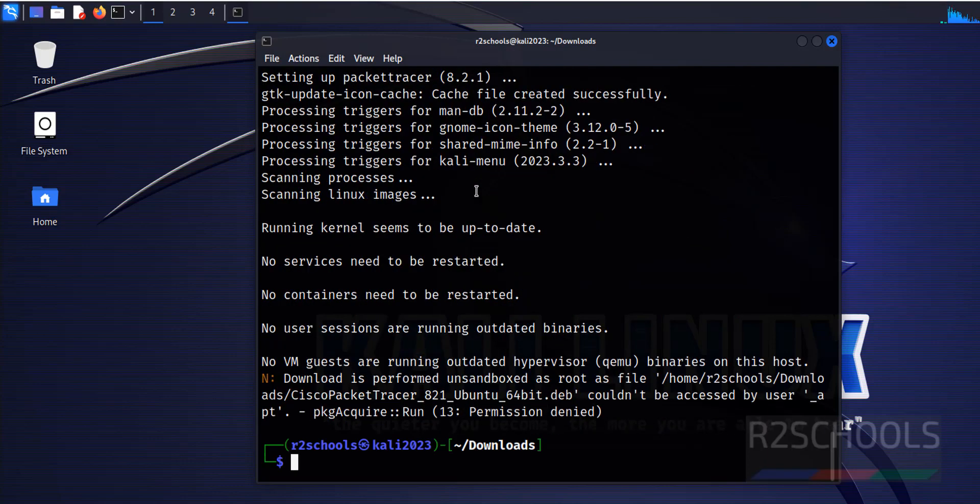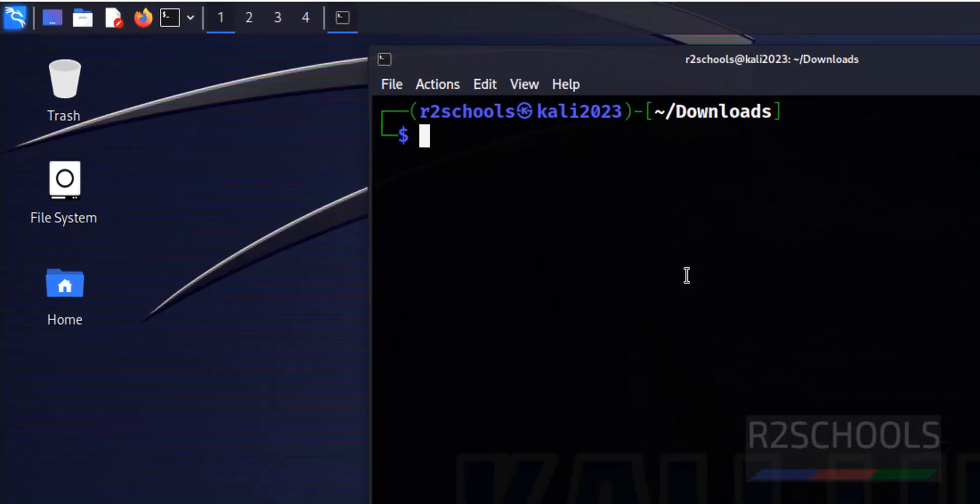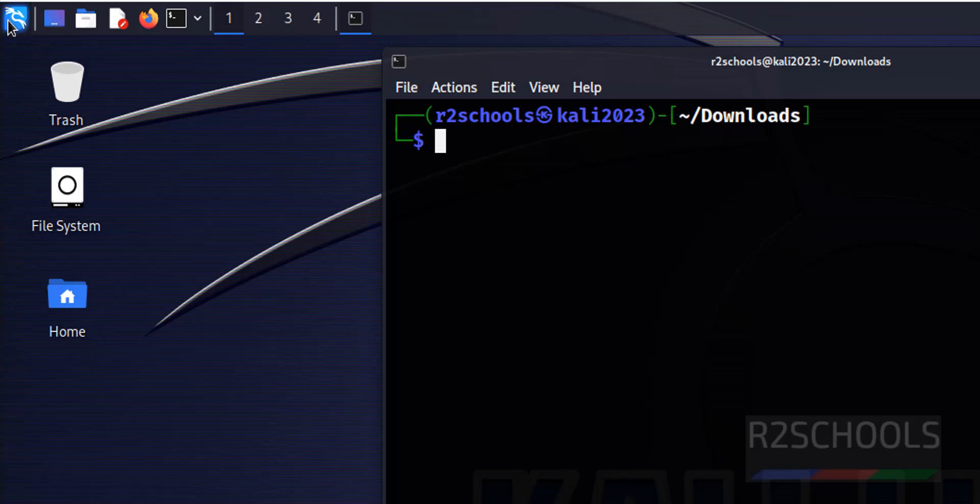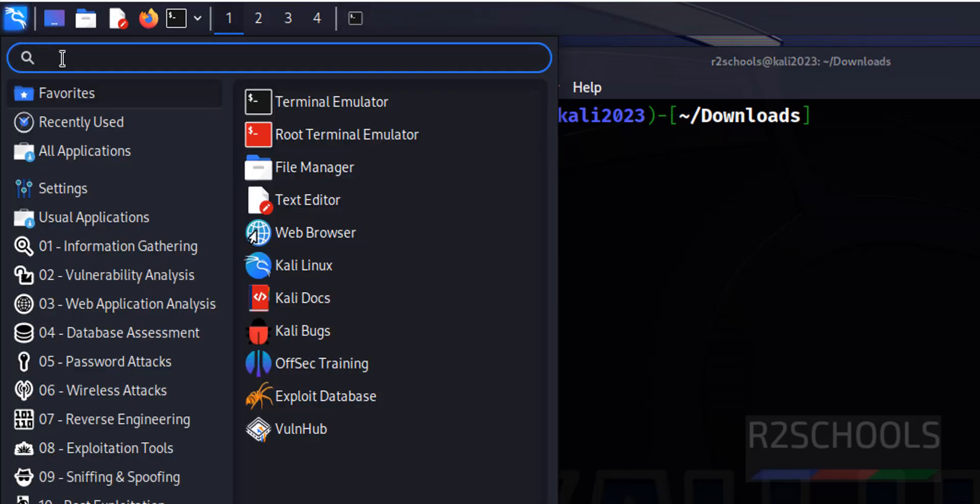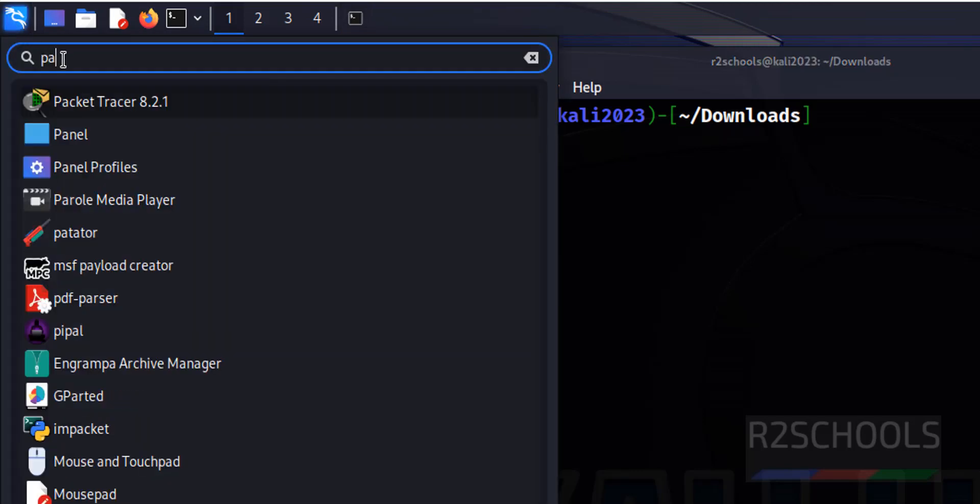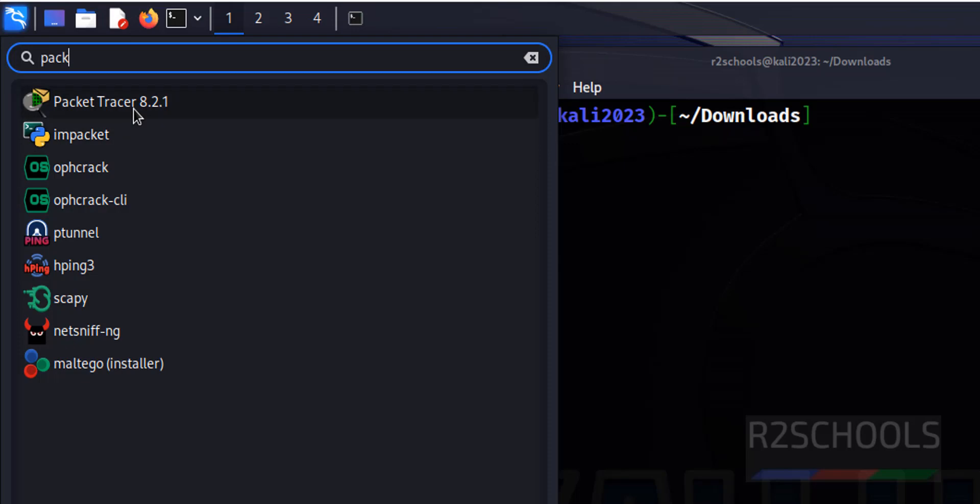It is success, control L to clear screen. Now, click on this applications, then search for packet. We have packet tracer 8.2.1, click on application.